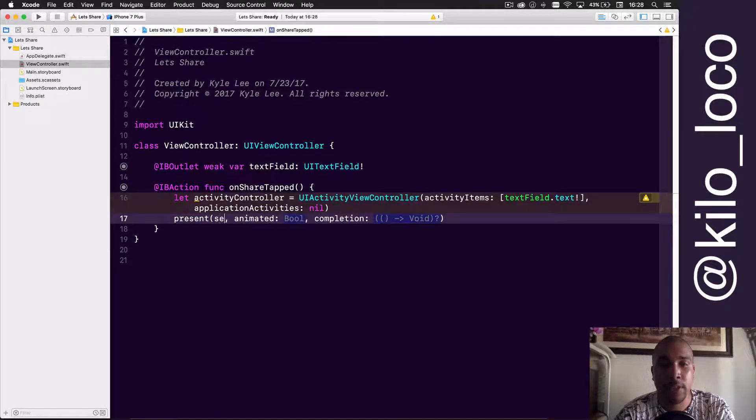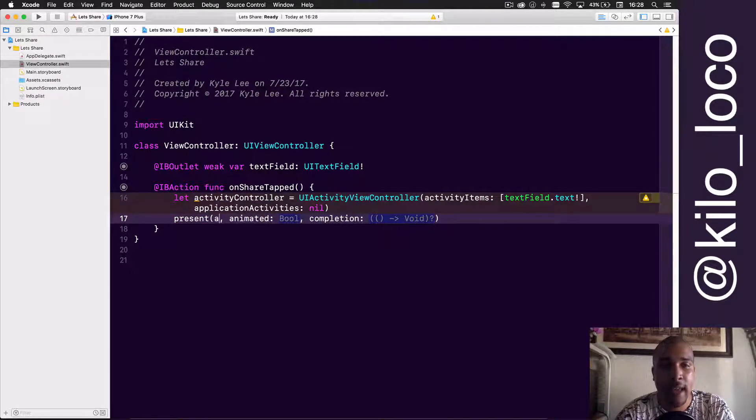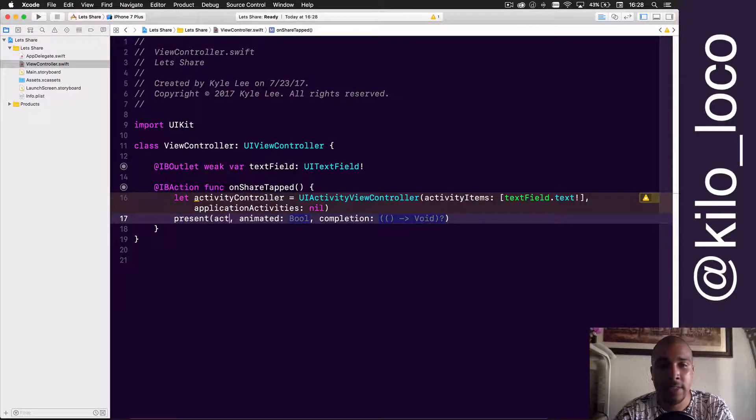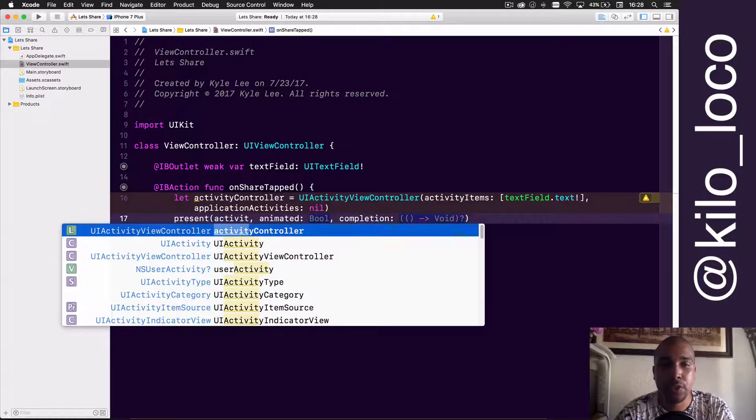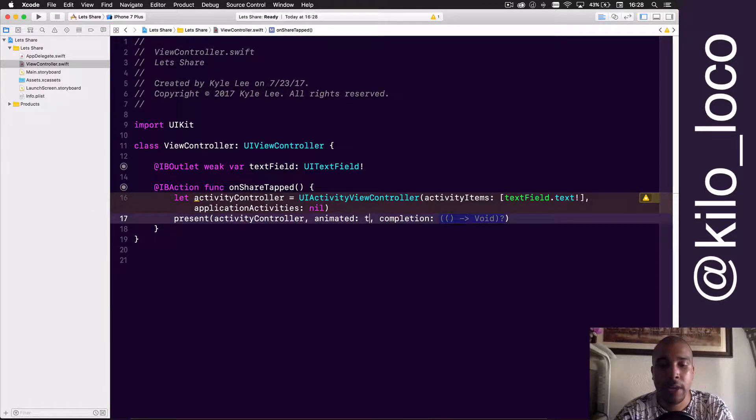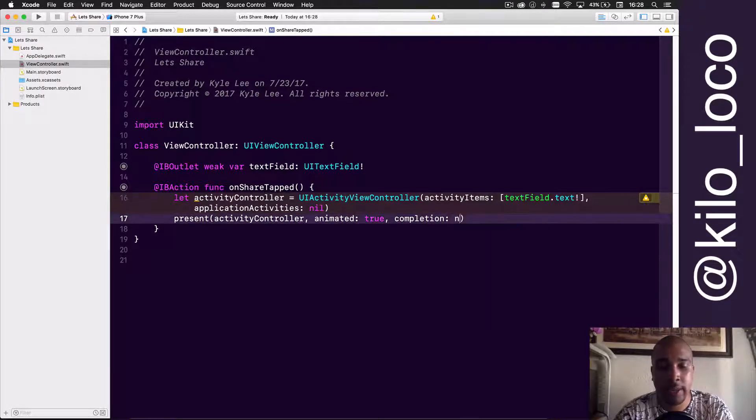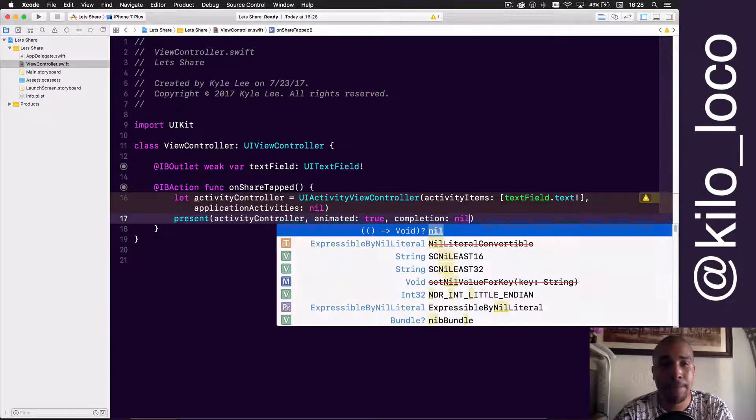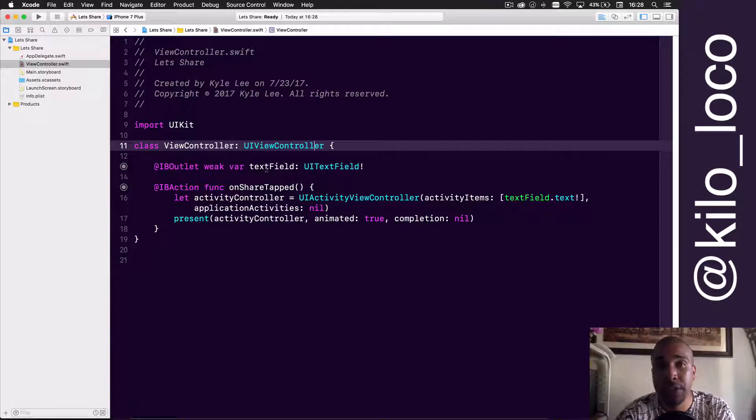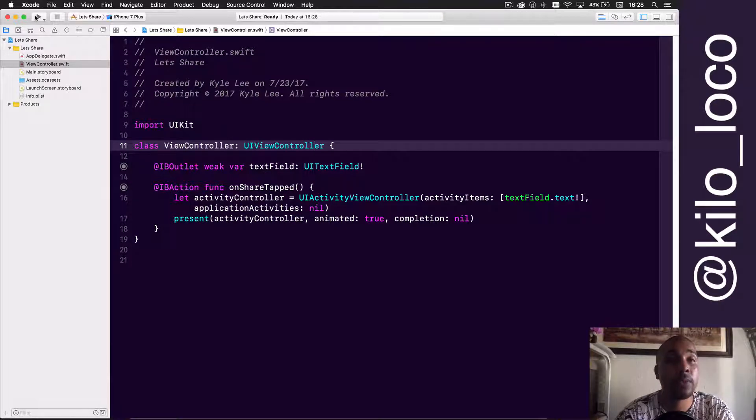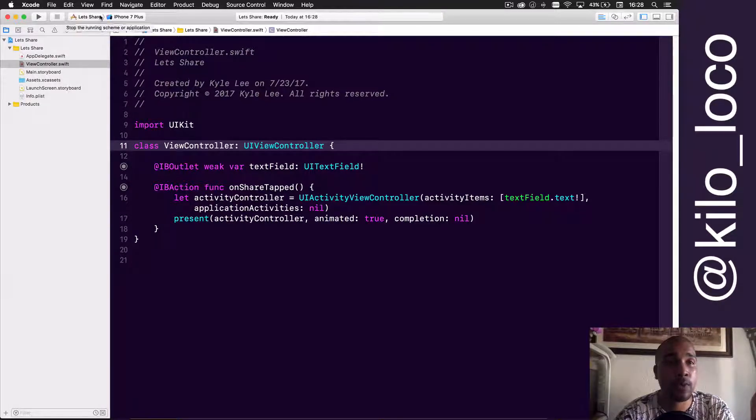All we have to do is present the activity controller, animate it always because we like things to be sexy. And that's it—literally two lines of code will give you sharing inside your app. This is all you need to do.